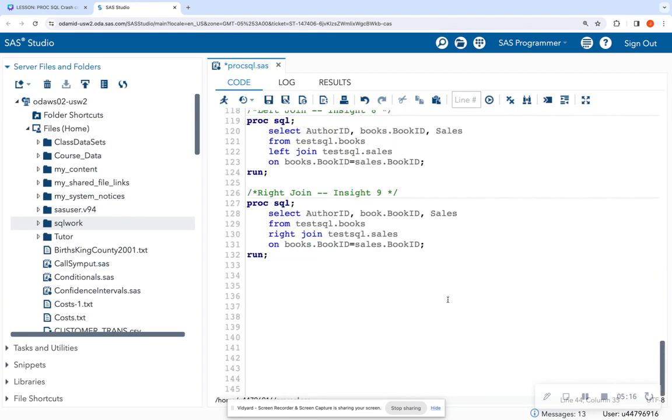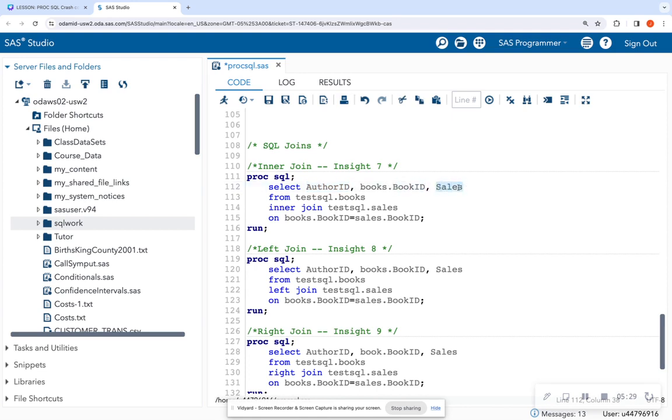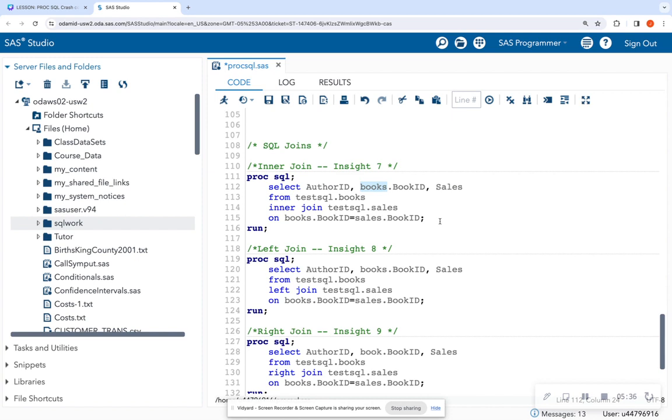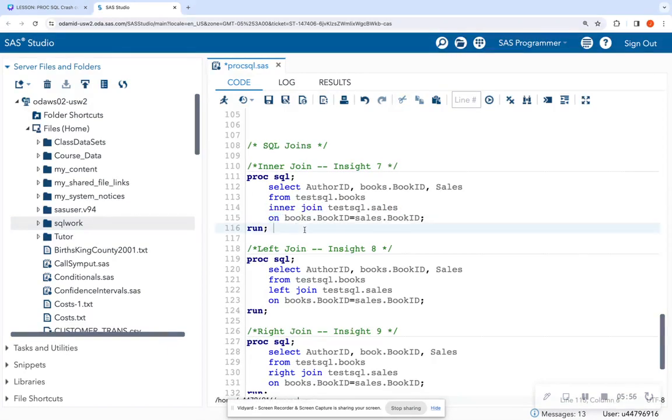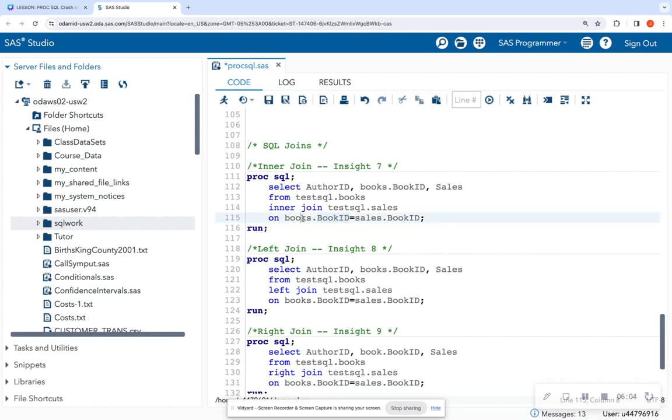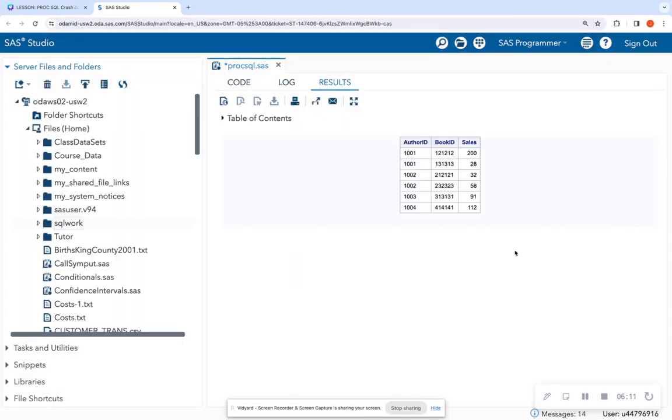So we are going to want to scroll down to joins and we want to return matching records. So I'm going to select the author ID per the request, the book ID, and the sales column. Now, both the books and the sales table have the book ID column. I am telling this to return the book ID that's in the books table by putting books in front of it. Then I'm going to do from the database dot table, which is book, inner join. So give me matching records for the sales table. And then this on clause tells me what I want to join on. What is the variable that matches between these two tables? And that is the book ID in the books table and the book ID in the sales table. So I'm going to run this and let's look at the output.